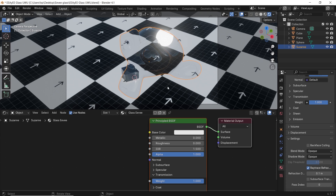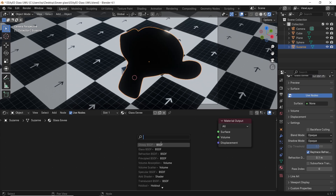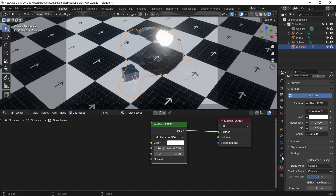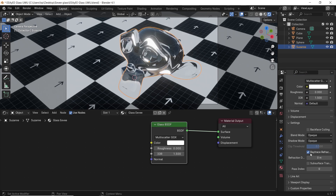Let's change the principled node to a glass BSDF, switch the refract depth back to 0 for now, and make the blend mode on alpha blend.